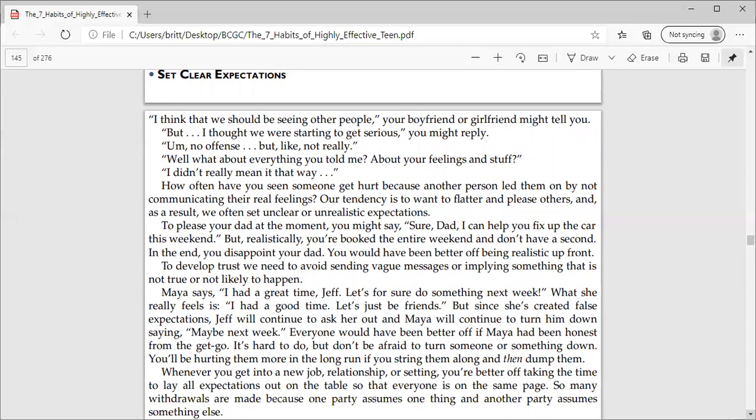I think that we should be seeing other people, your boyfriend or girlfriend might tell you. But I thought we were starting to get serious, you might reply. No offense, but like not really. Well, what about everything you told me about your feelings and stuff? I didn't really mean it that way.